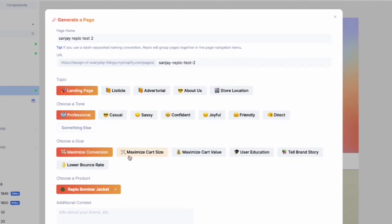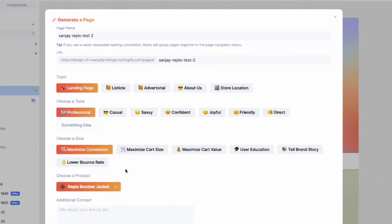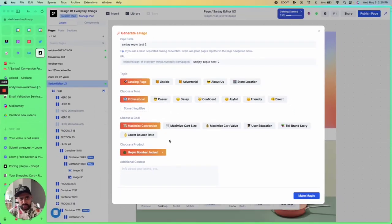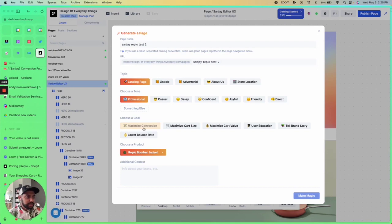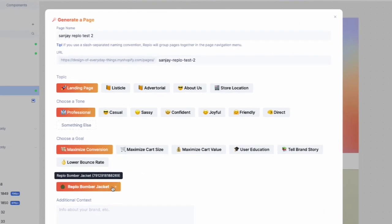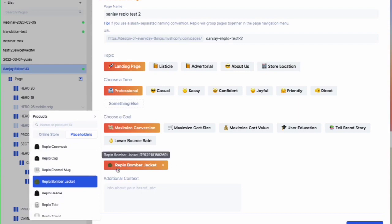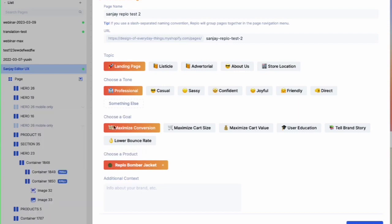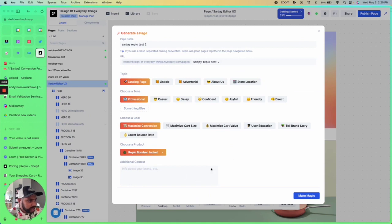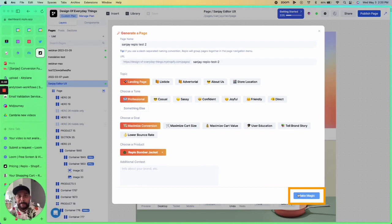Next, we're going to choose the goal: maximize conversion, cart value, educate the users—whatever you want to do, you're able to select. We're going to keep this on maximizing conversions. And then lastly, you can select which product you want to generate this page for. We're going to use the Replo bomber jacket. If you want to add any additional context to this page, you're able to do so here, and you just hit the 'make magic' button.